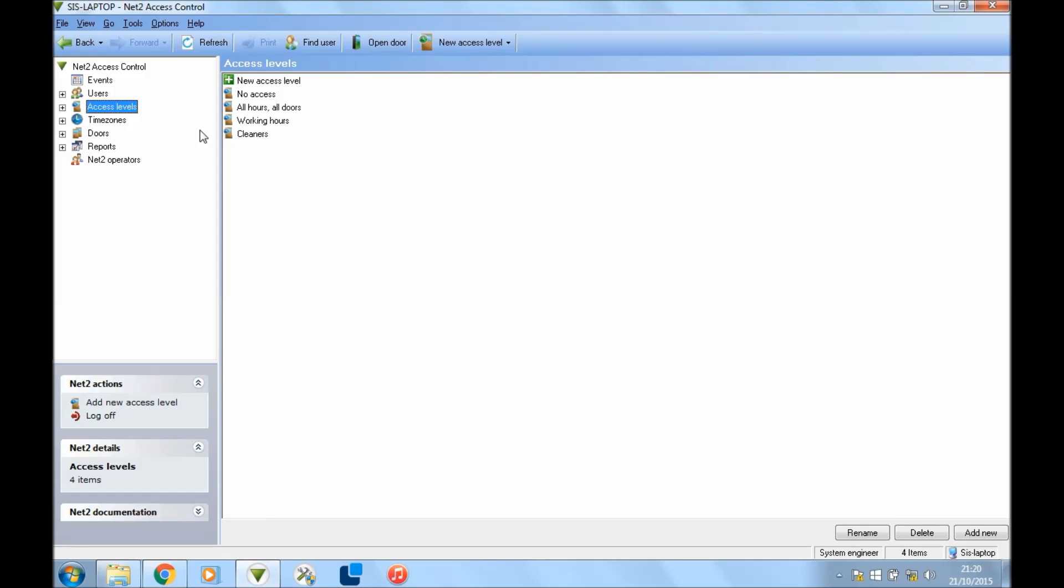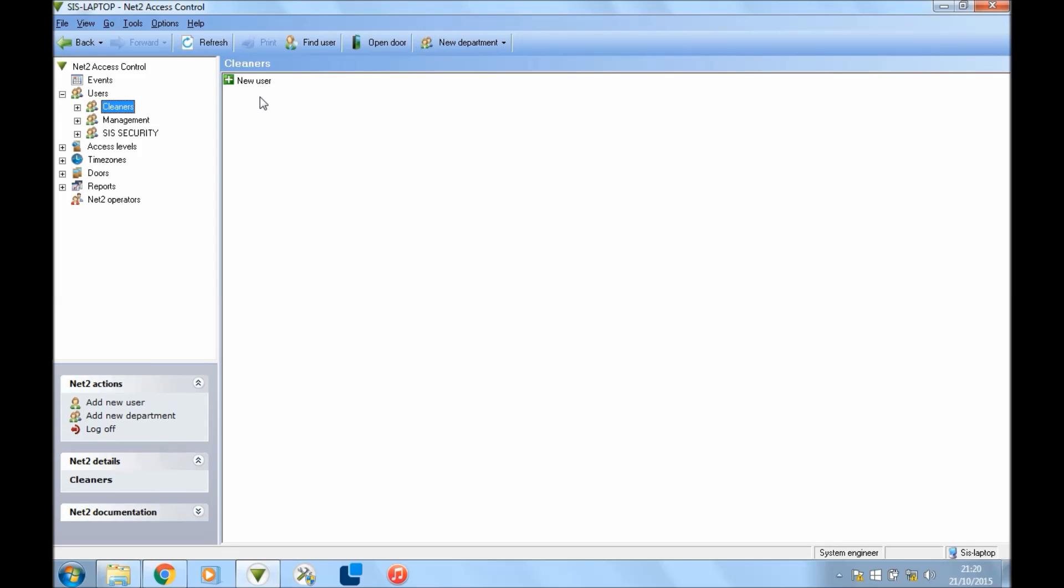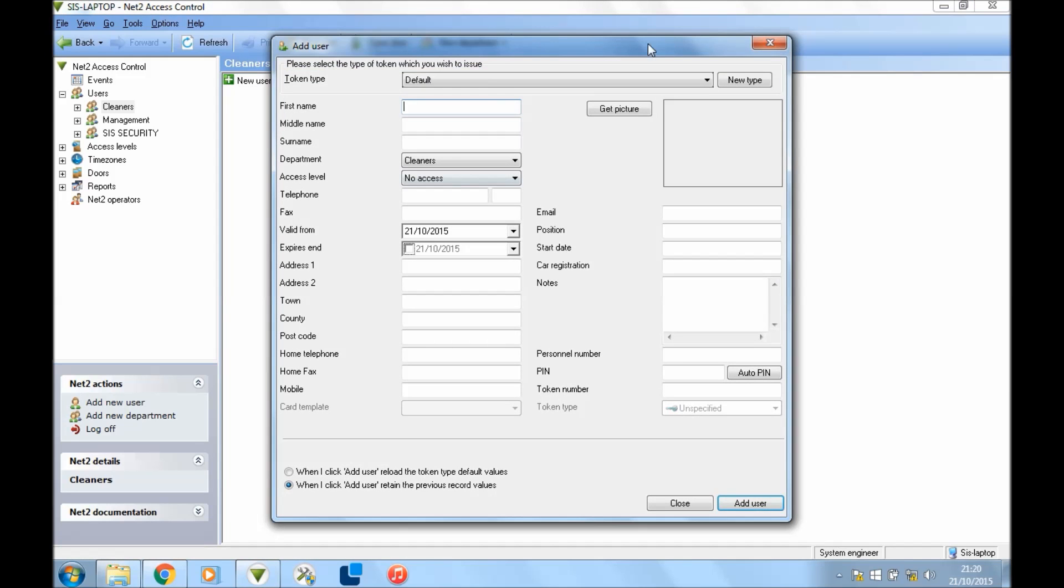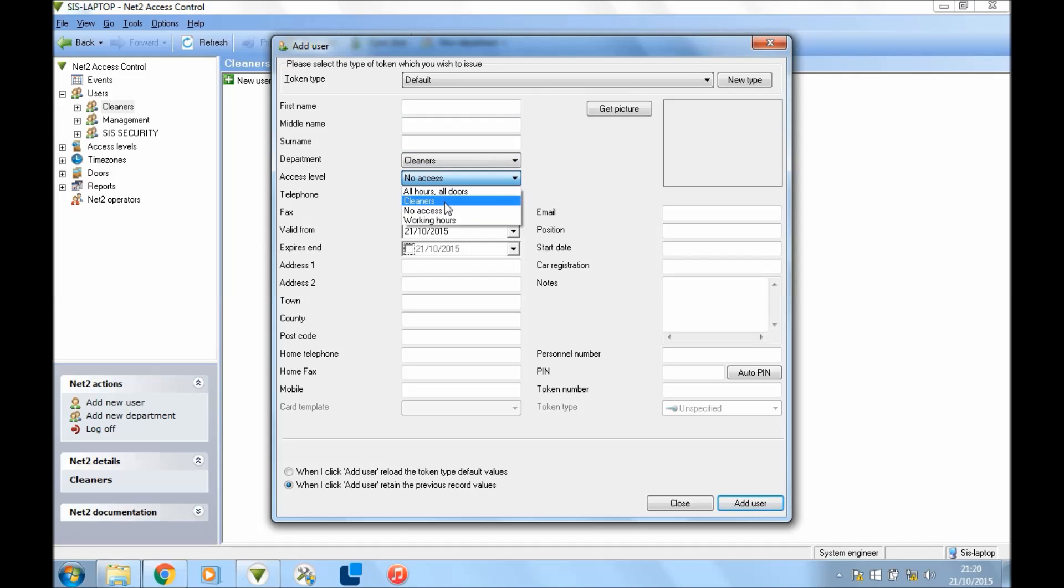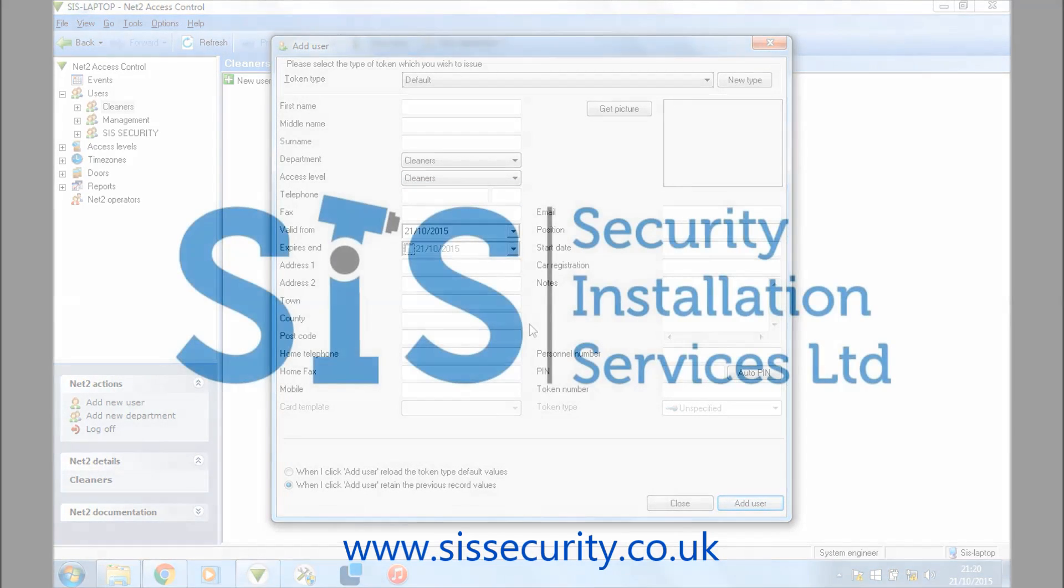Now all you have to do is assign your users to those access levels. For instance, if I go to users, I've already got cleaners here. So you double-click in there, we click New User, and this will bring up an empty page to set up all your credentials and what you want to do is department cleaners and then access levels I set it as cleaners. Now this person will only have access to those doors during those hours that we set. And that's it. Alright, thanks a lot.